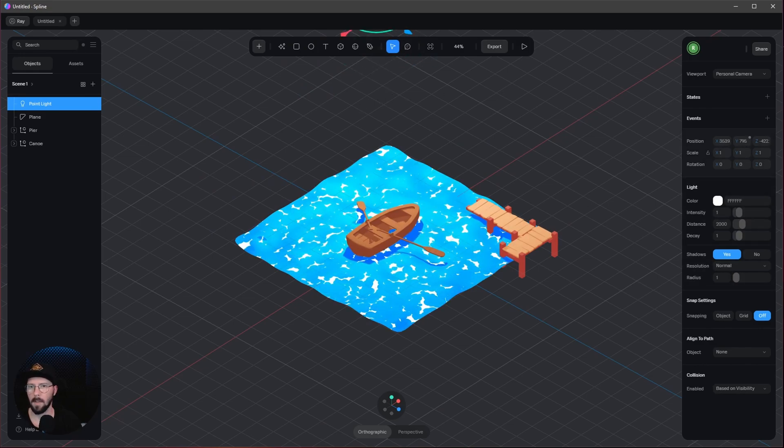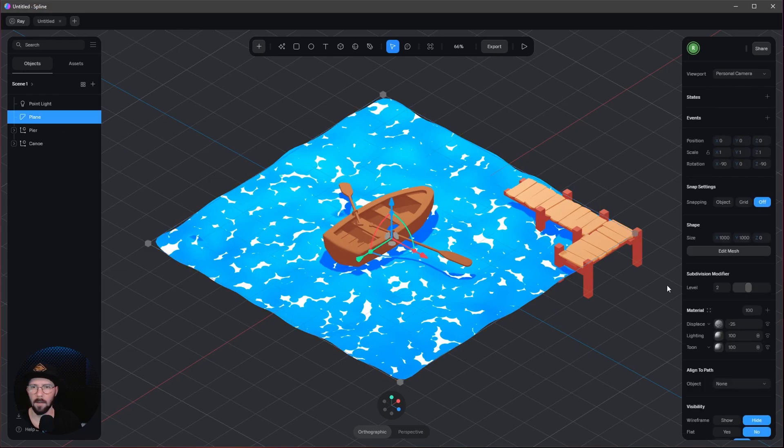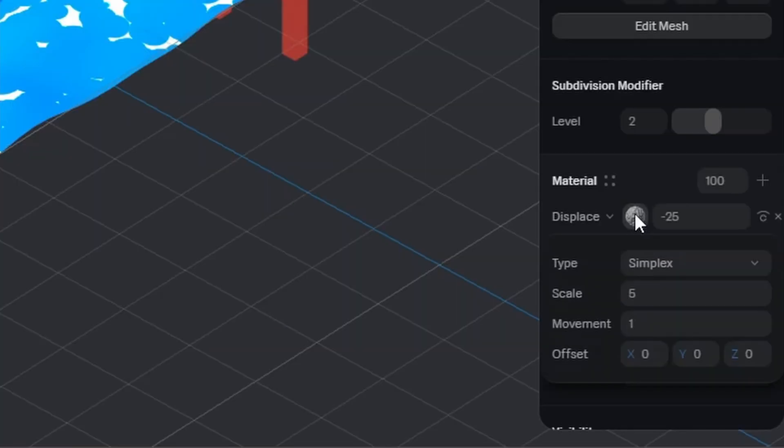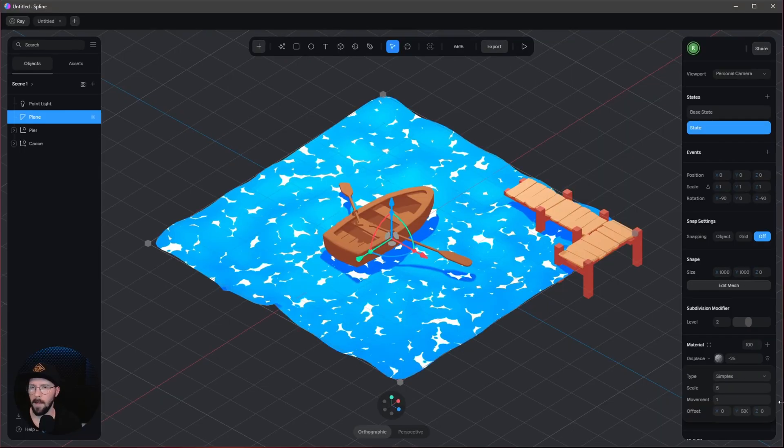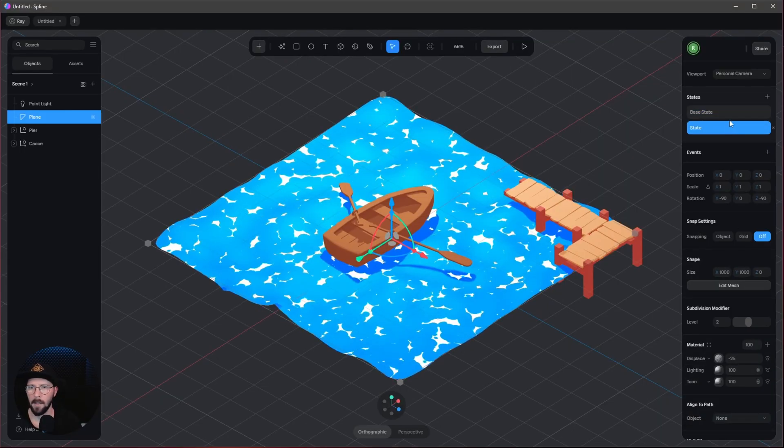Something like this. When we want to animate this ocean, we can use the displacement. Let's make a new state. This is our base state. Let's go to the displacement and change the Y value to 500. Now we have two different states.